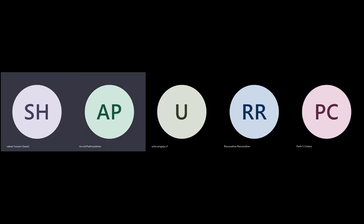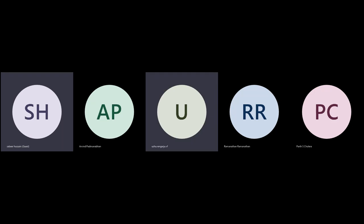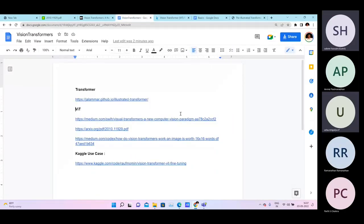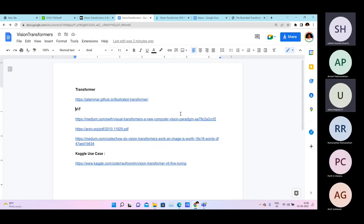With that short introduction, I'll hand over to Usha to deliver the main talk. Thank you so much, Arvind, for inviting me to speak on this very important occasion. It's my privilege to speak for the Devopedia meetup on the KMN Engineers Day celebrations. Today we are going to see a very interesting topic in computer vision, which is going to be Vision Transformers.